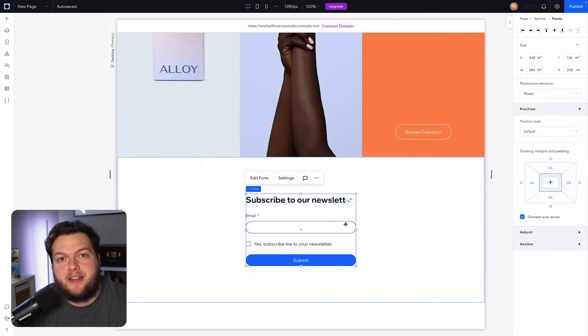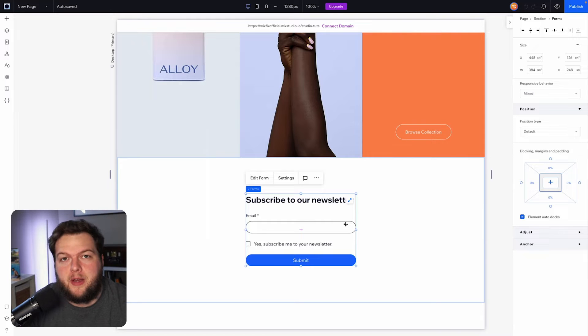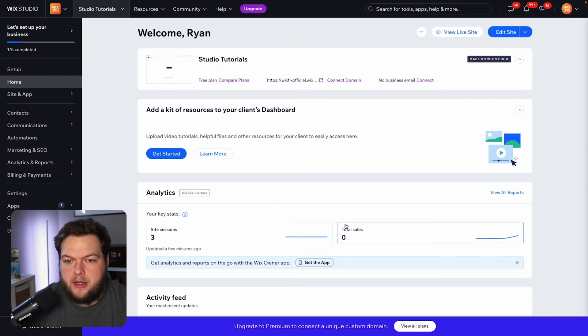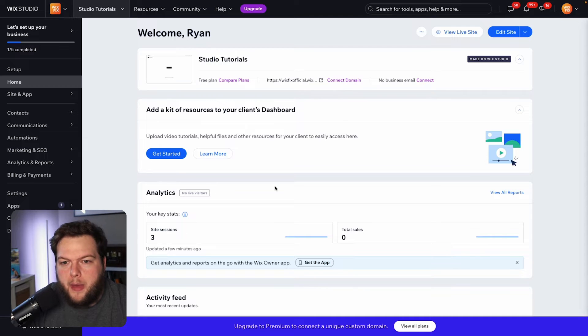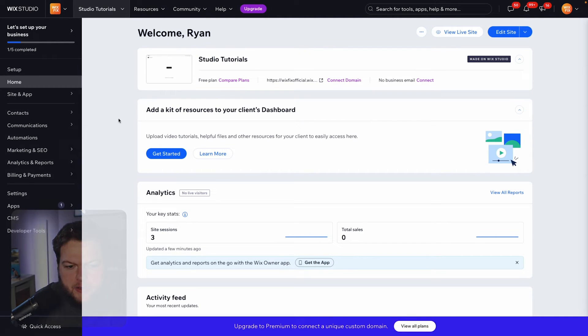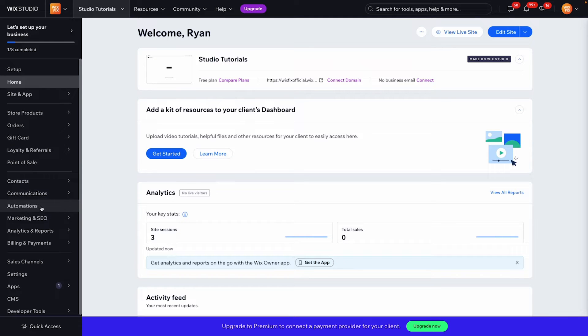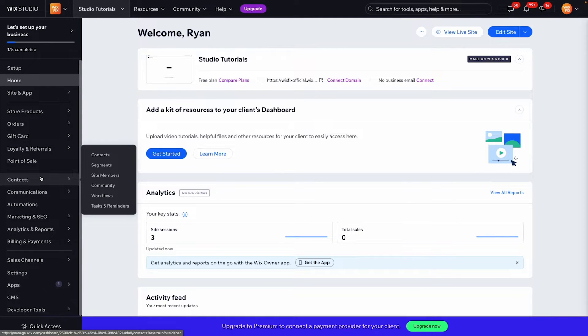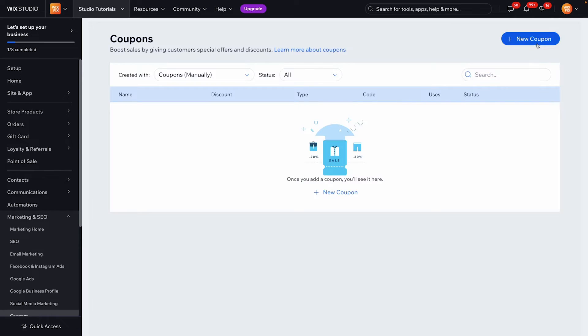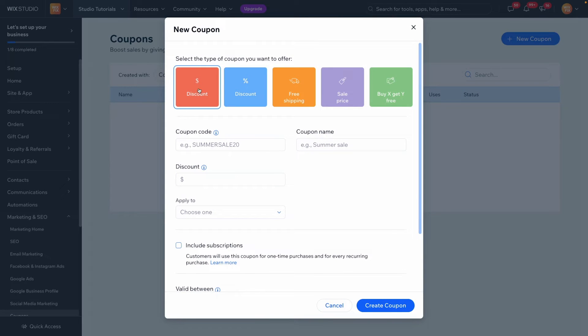So in order to do that what we're actually going to do is head on over to our back end for our website here and the first thing we're going to want to do in the dashboard is actually create a coupon code. So over here on the left hand side we're going to go to marketing and SEO and drop down to coupons. Once we land on this page let's head on over to new coupon and we can set up a coupon.